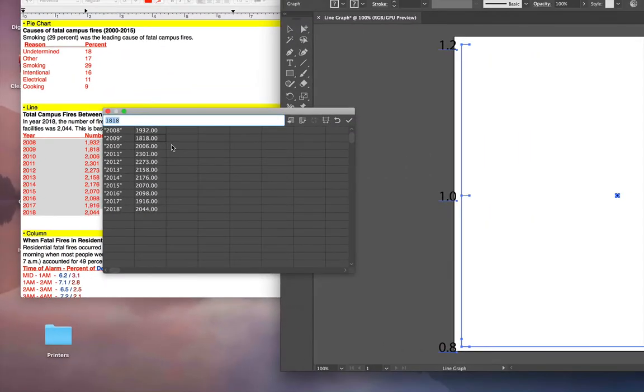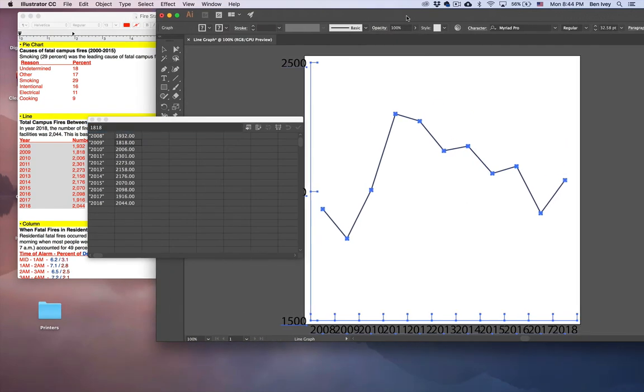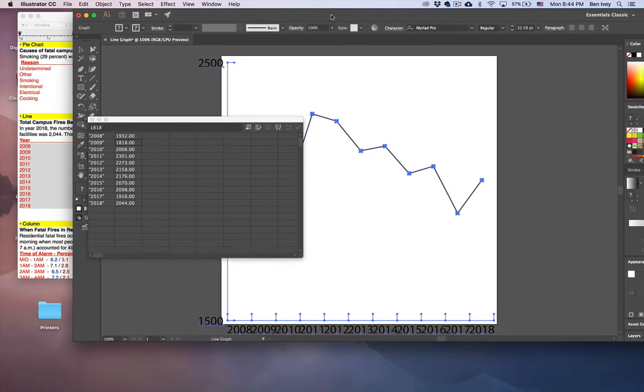Now that this is done, when we hit the checkbox, this will create the line graph that we're wanting to see.